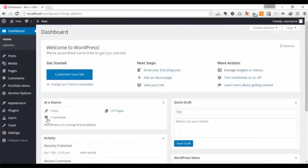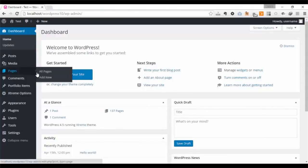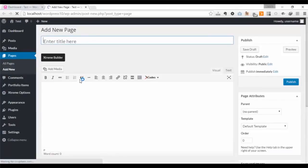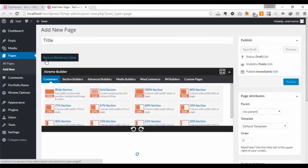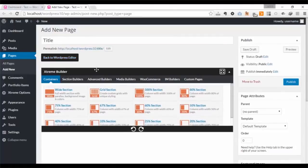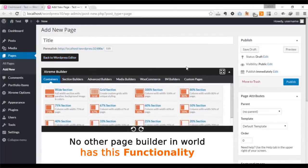You want to make the page from scratch? Go to pages on the left panel and click add new. Enter page title, click Xtreme Builder, and you'll see the Xtreme Editor right inside of your WordPress editor. No other page builder in the world has this functionality.